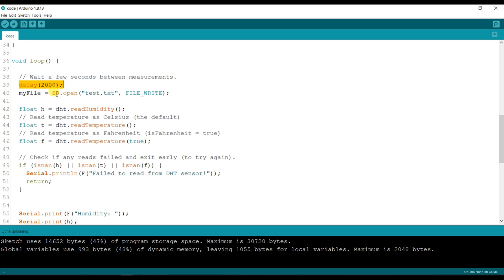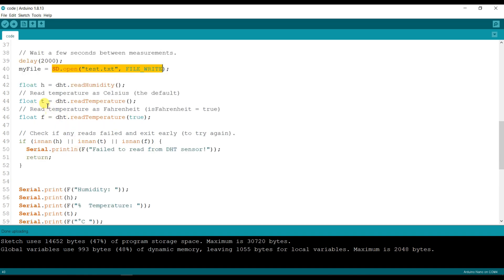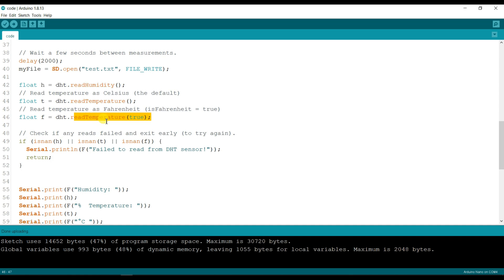Here I will again open the SD card and create test.txt file. And here it will read humidity, temperature, and temperature in Fahrenheit and store in H, T, and F variables.